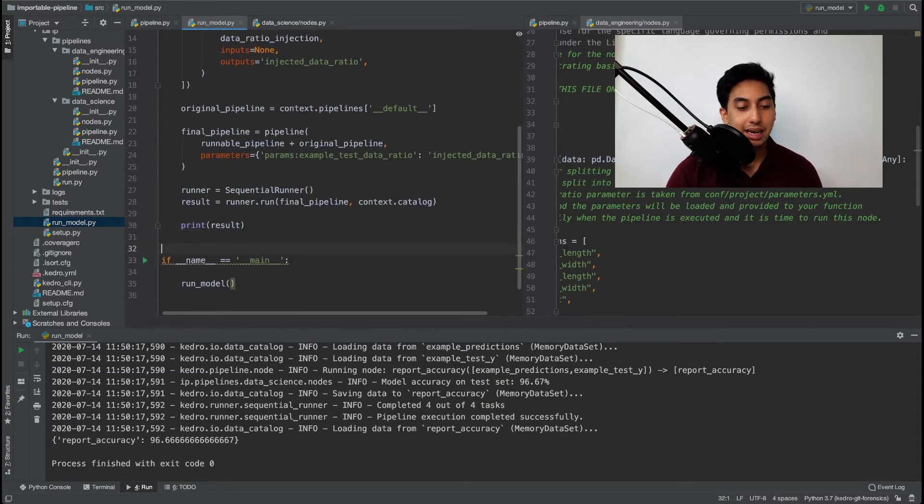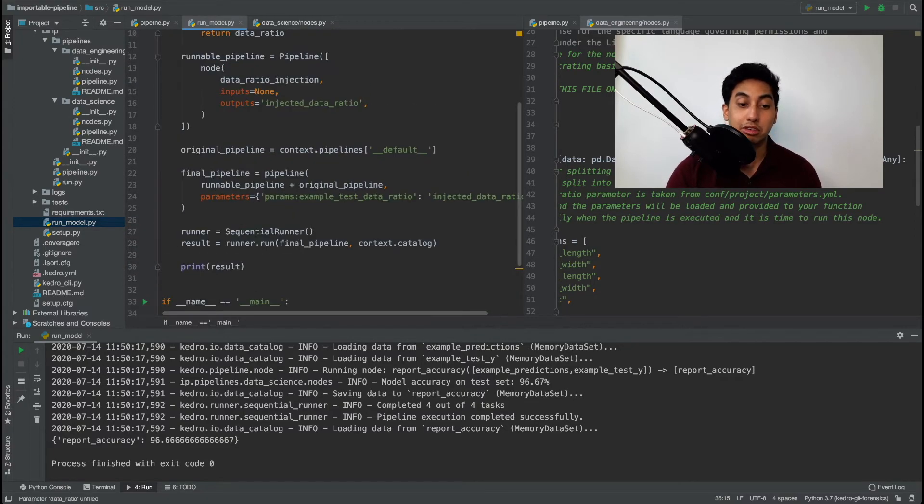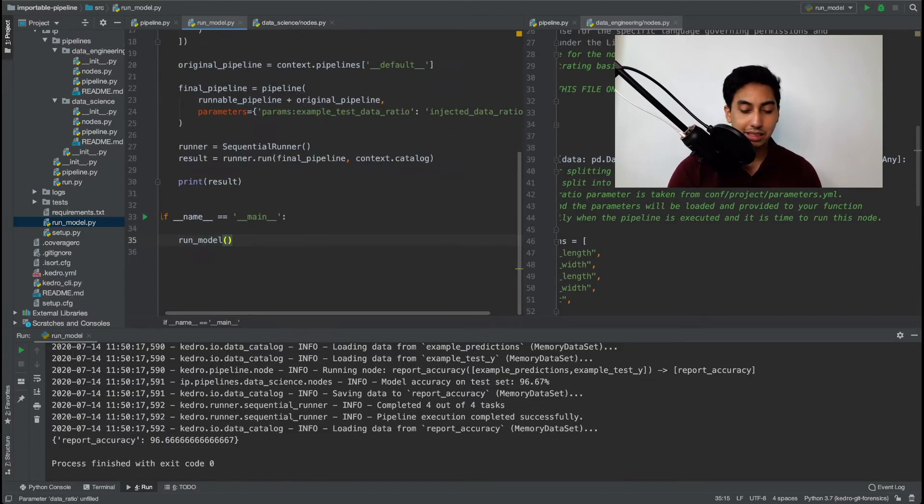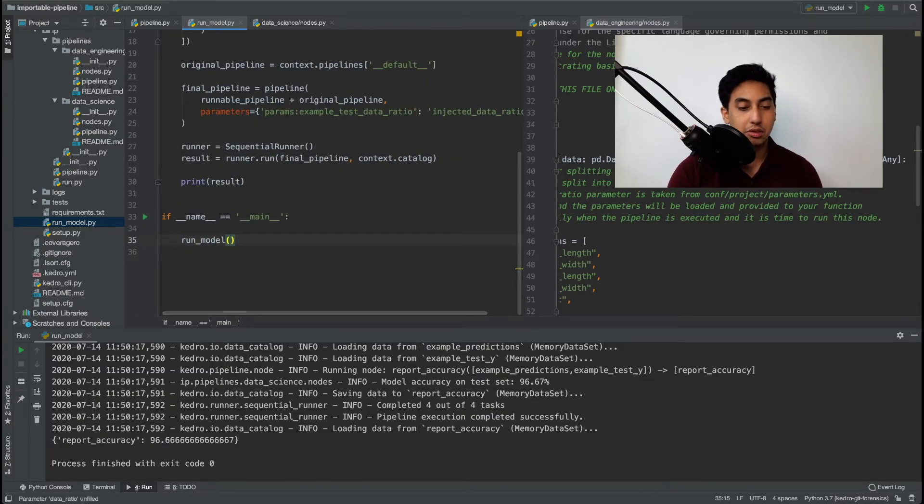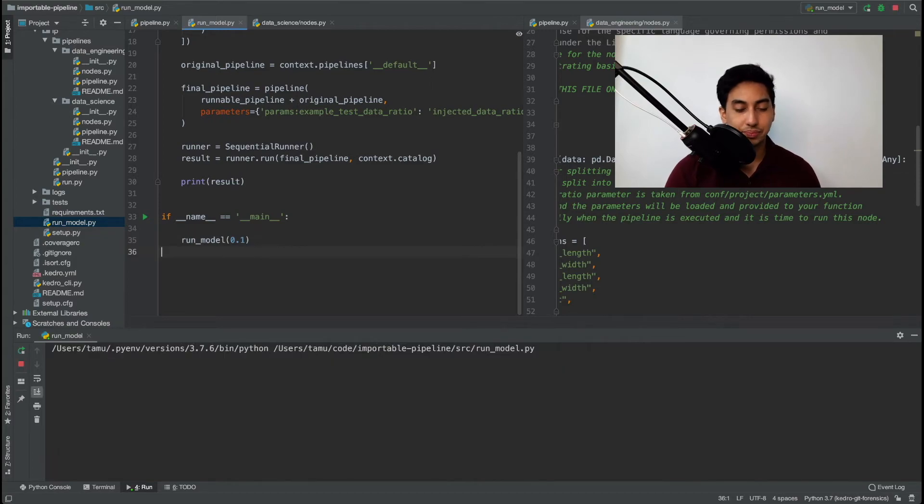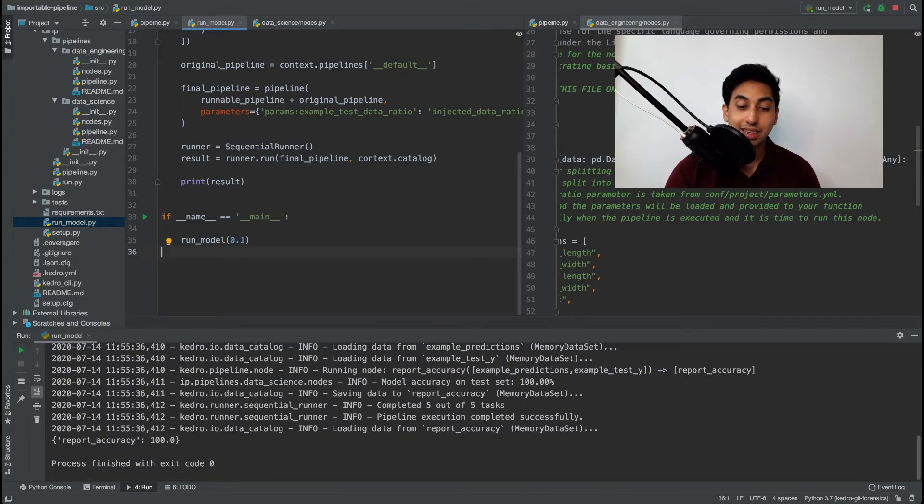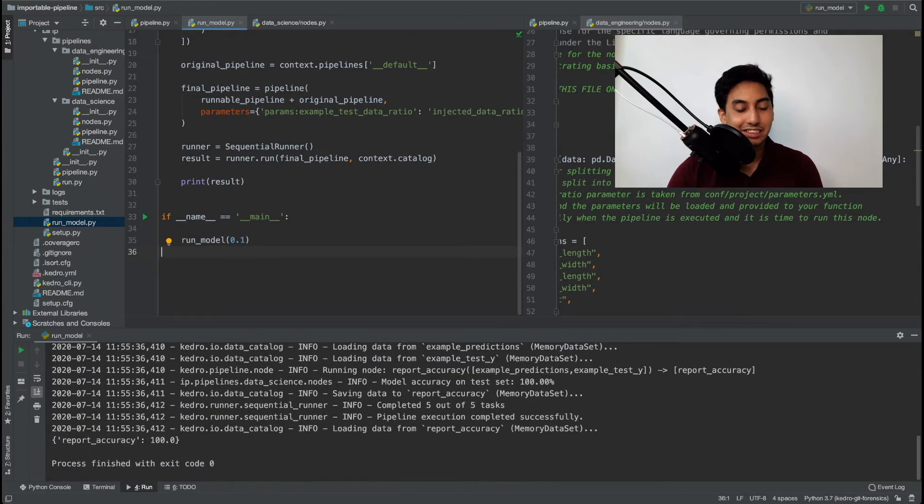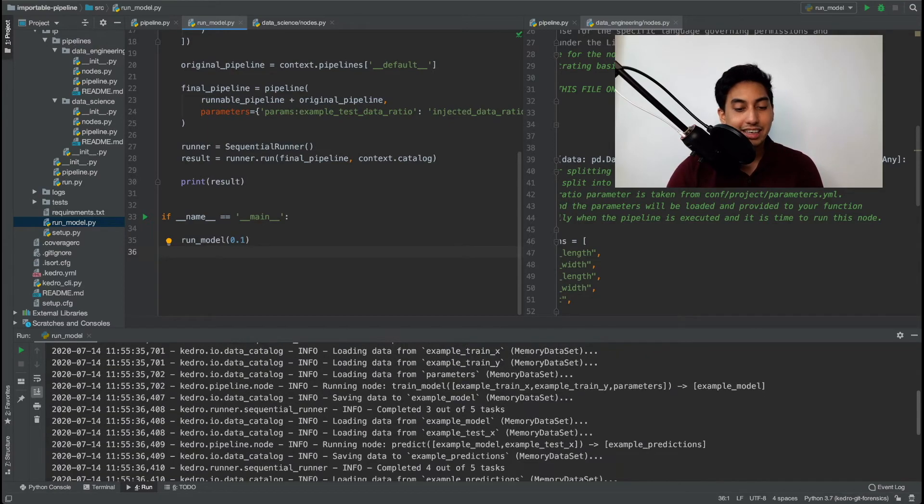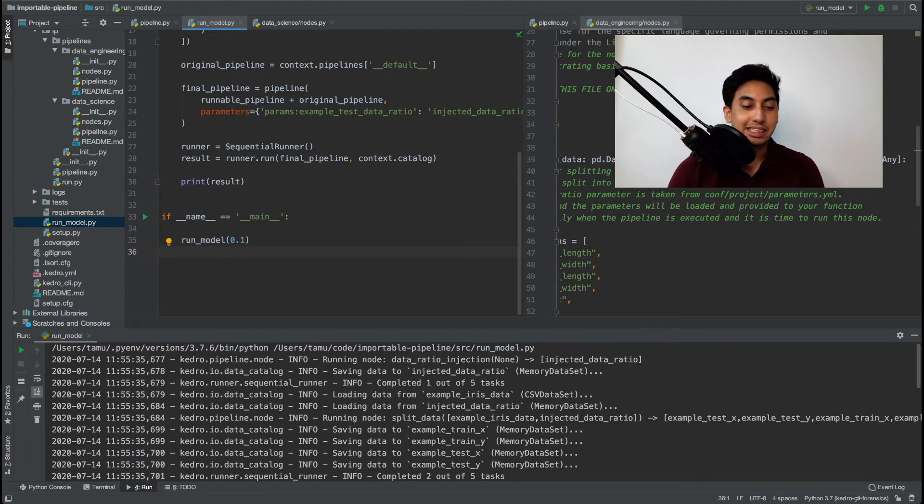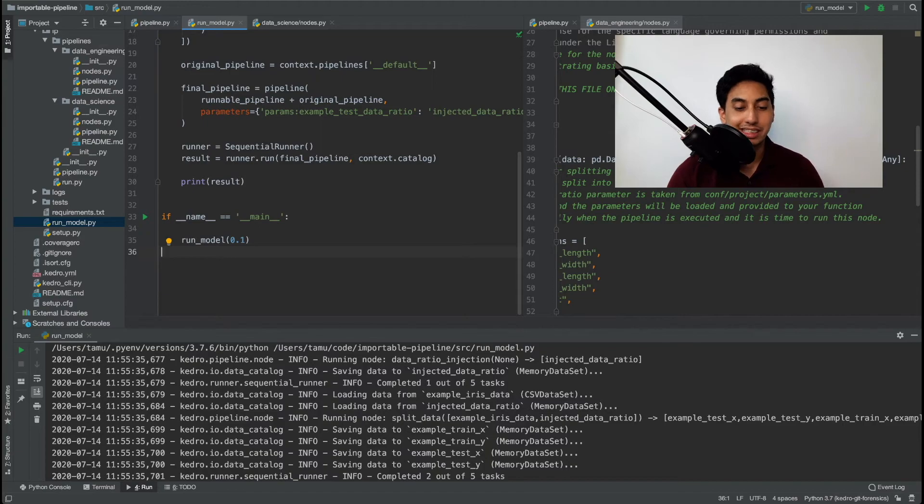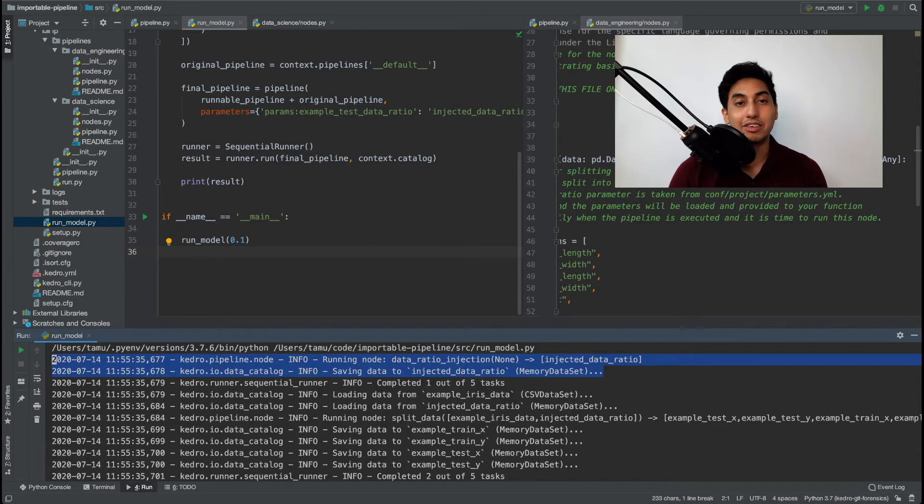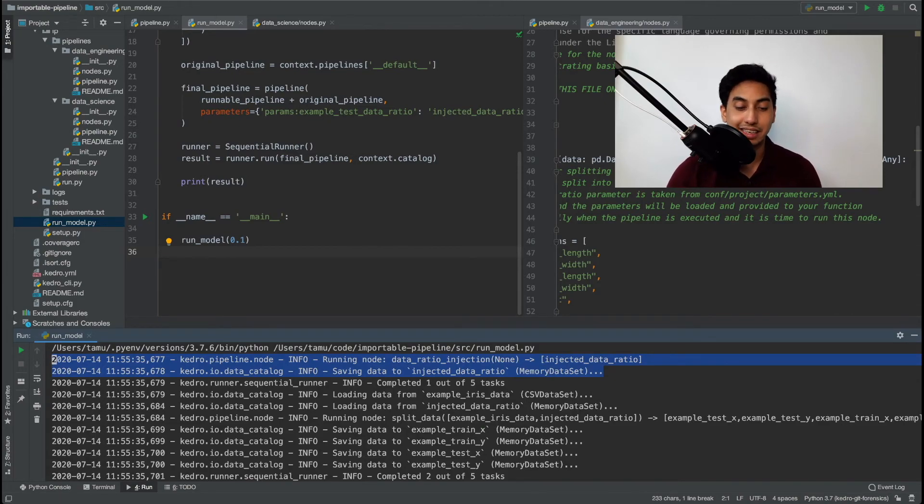So in order to run this guy we have to now add in our new parameter for our test data ratio. And that ratio we're just going to go ahead and say 0.1. And let's go ahead and give this guy another run. And there you have it. We have a higher test set accuracy and we're able to inject this new parameter. And you can see the injection happening right here inside of the logs saving data to injected data ratio. That is our in-memory data set.